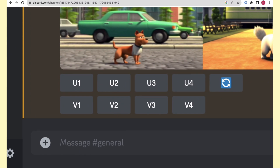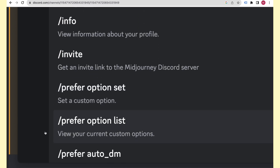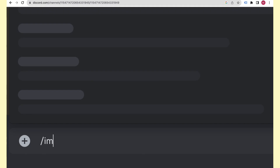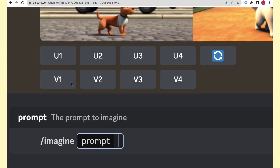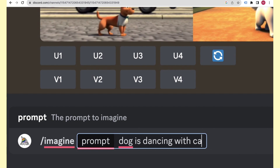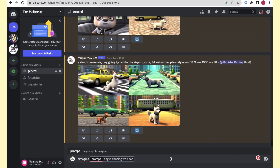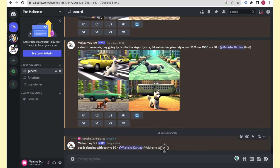To generate an image, type a forward slash. You'll see a list of commands appear. Select the /imagine command — you'll use this whenever you want to generate an image. Then describe what you want: for example, 'dog dancing with cat'.